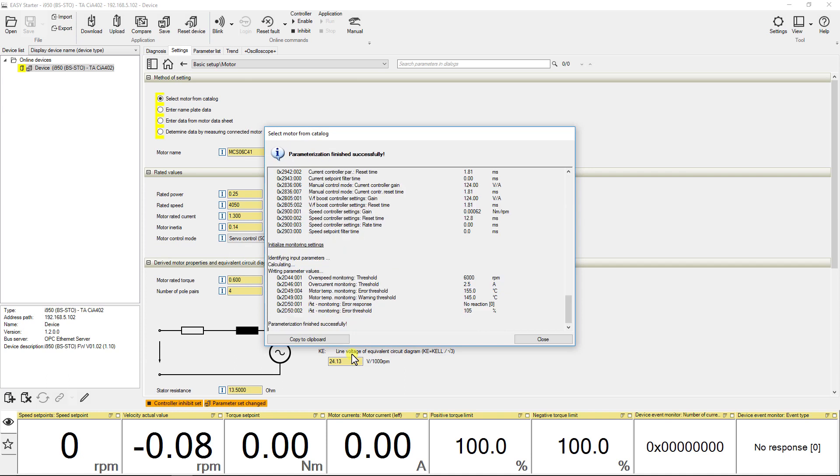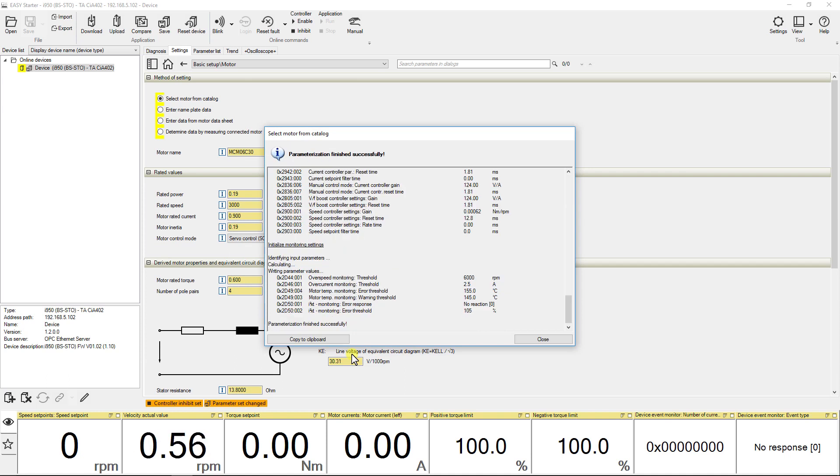As the motor parameterization is completed a successful message pops up. Click on close to close the window.